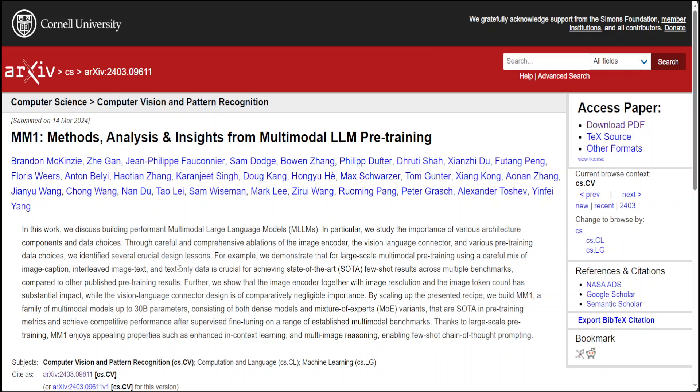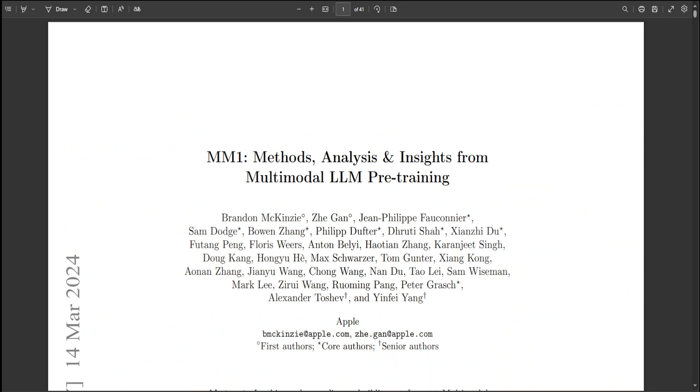In this paper, and the weights are still not available, the researchers have explored the development of high-performing multimodal large language models focusing on the significance of different architectural components and data selection.